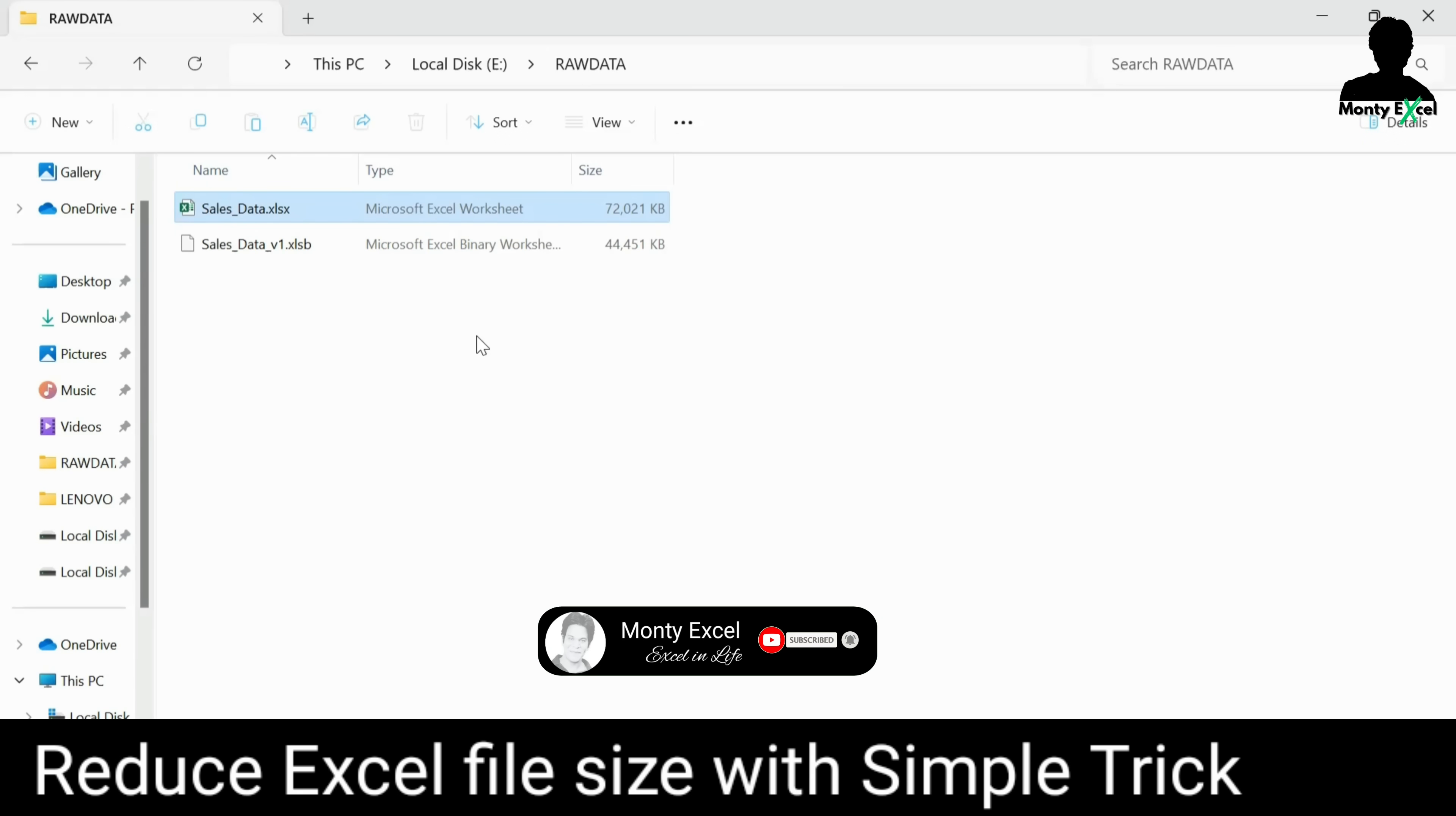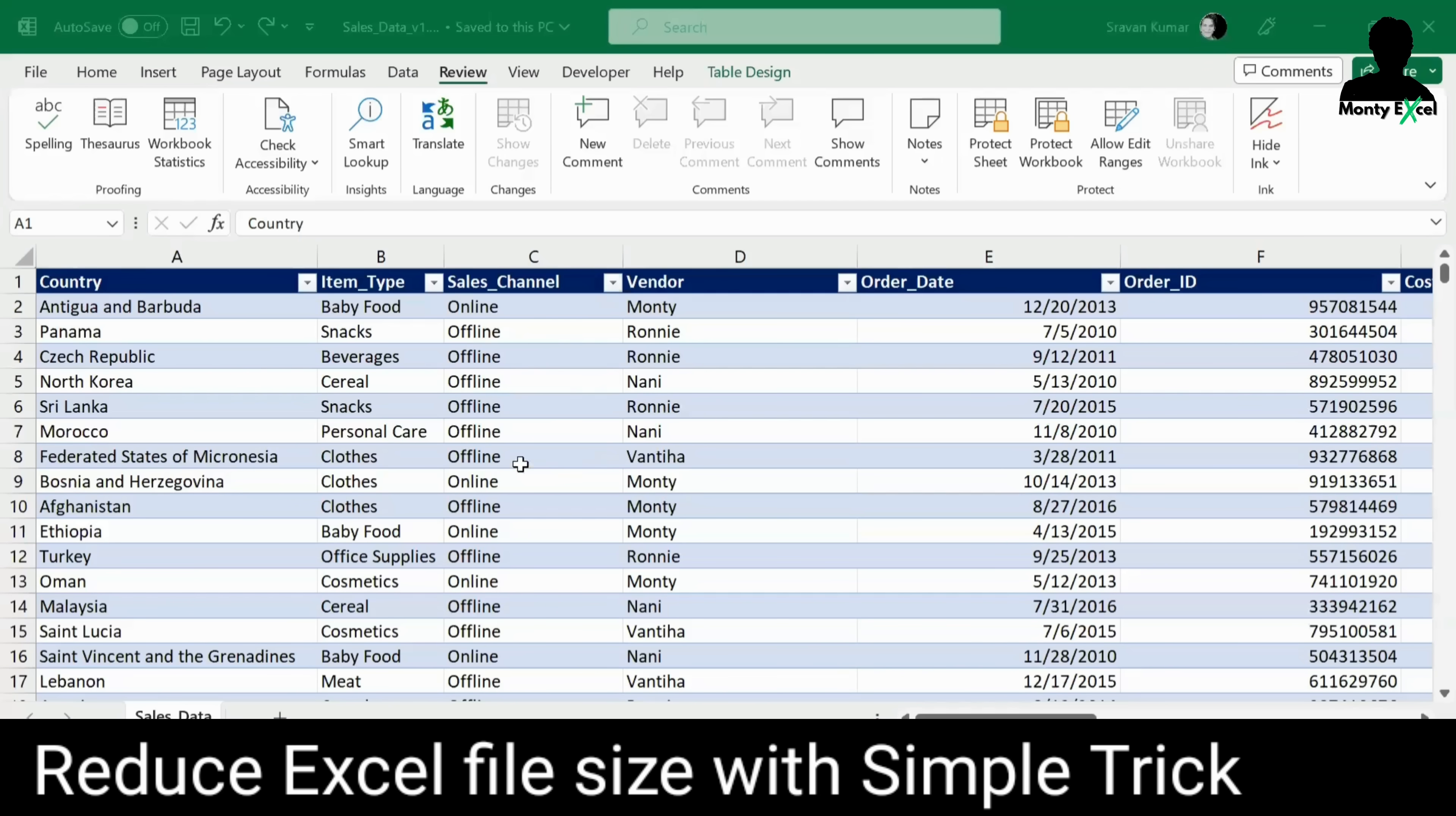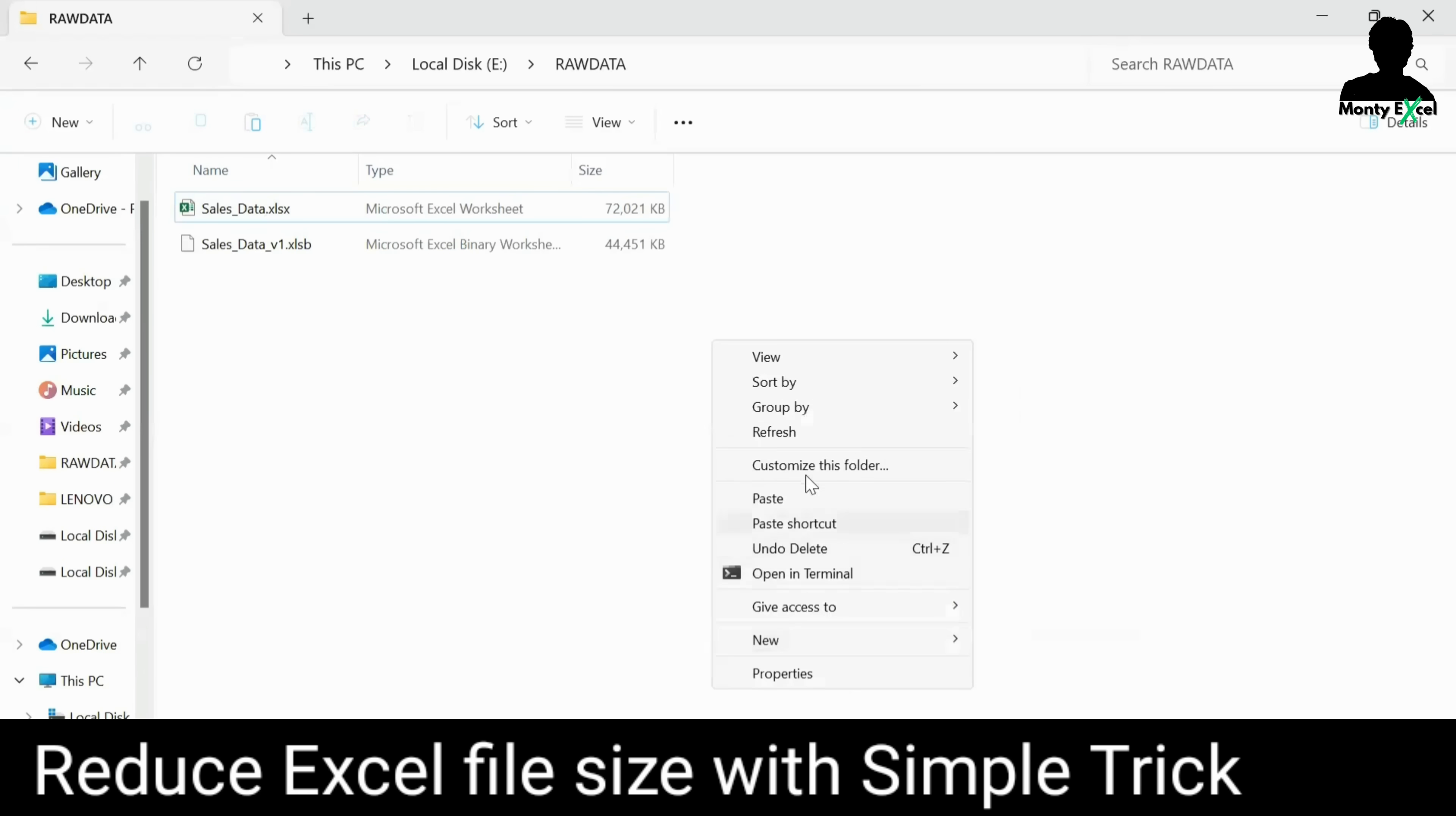So, definitely we will encounter the issues like opening the file, closing the file, saving the file and also while editing, you will find definitely a slowness. Now, the file is saved. Now, you can see the file size is reduced to 44 MB.